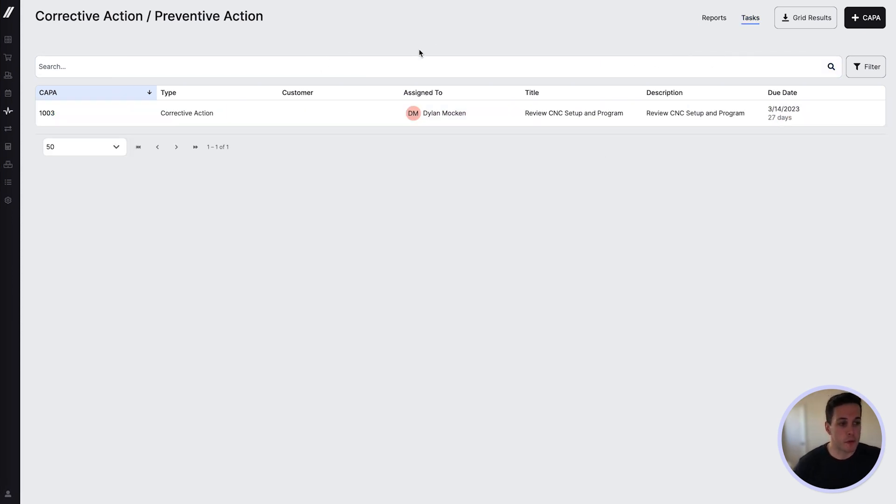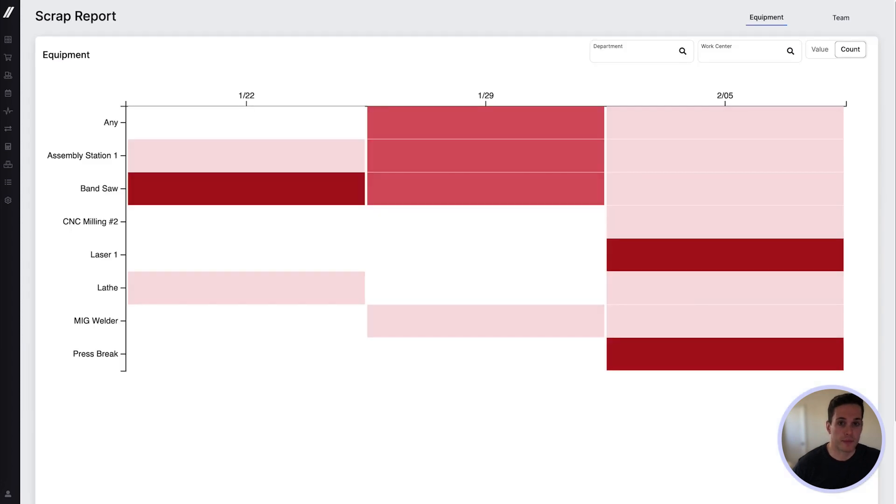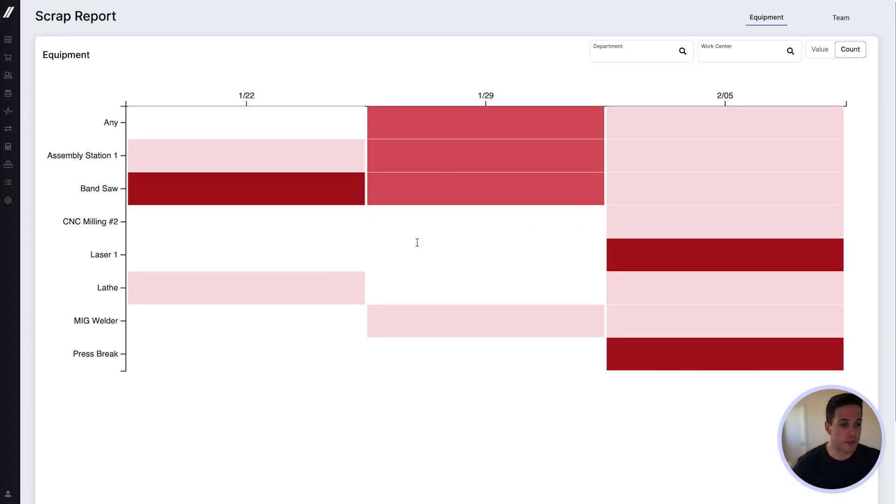Another type of reporting we have is scrap reporting. In this view, we're looking at a weekly scrap for equipment. This heat map helps quickly identify areas of focus based on the value or quantity of scrap.